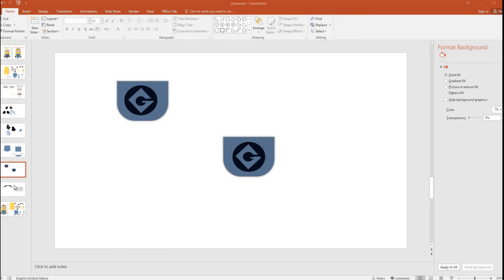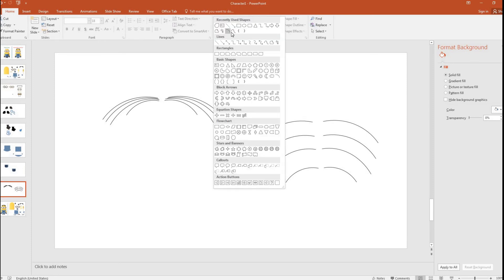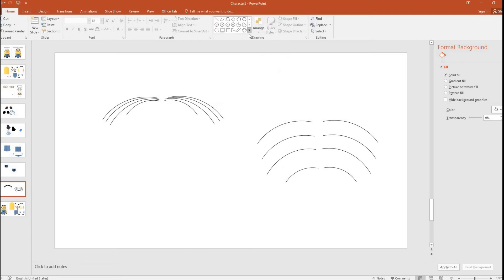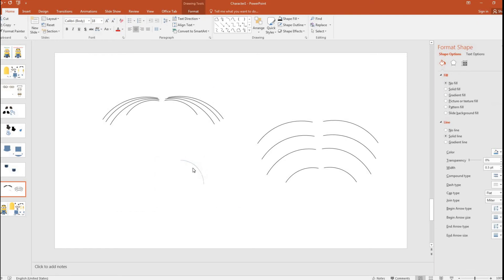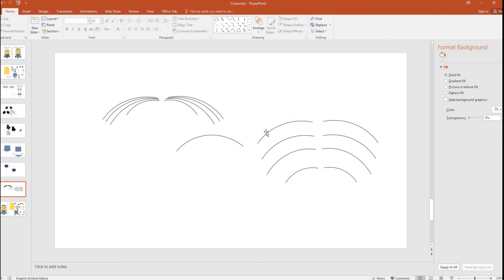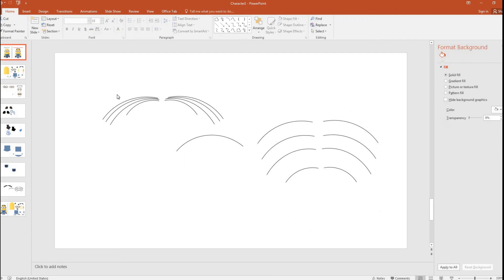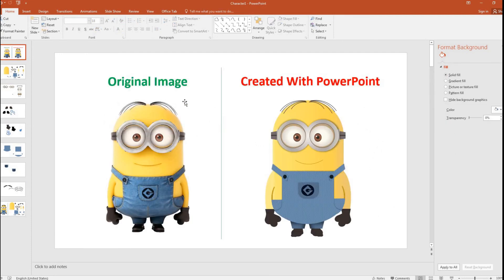The last individual part is the hair, which is simply an arc shape picked from the shapes menu. You drag it, turn it to the left, increase the size, and adjust the color. I have created multiple arcs and combined them together to form the hair pattern so that it matches the original image.